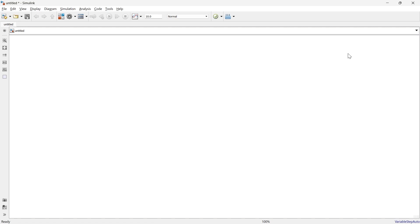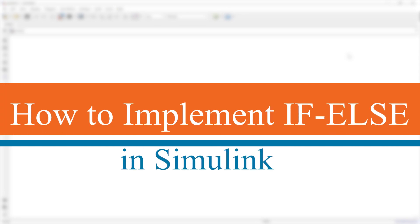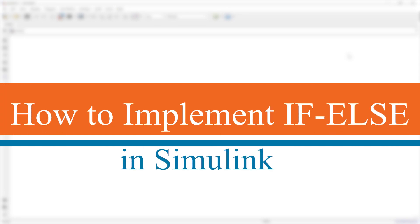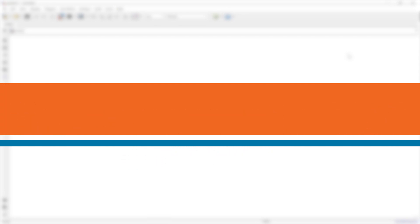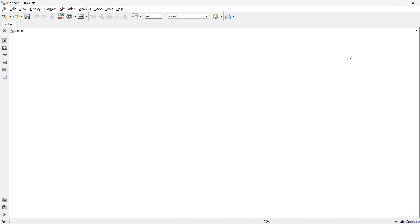The most important thing is how to implement if-else logic in Simulink, and that is what we are going to do in this video. So without wasting time, let's get started.